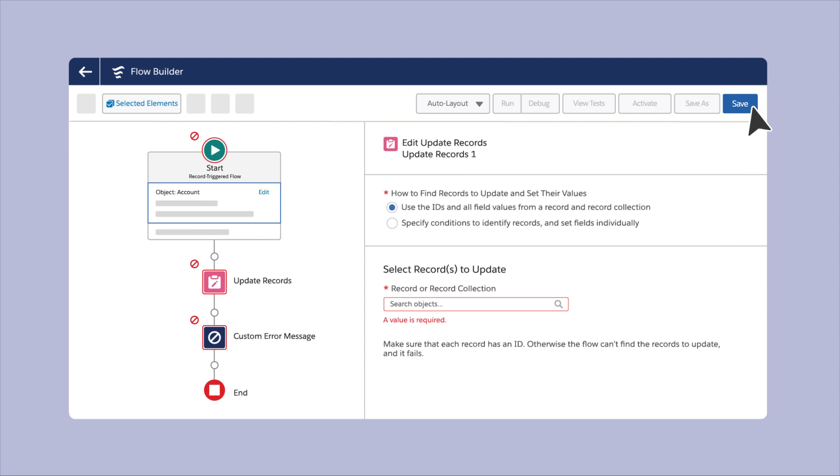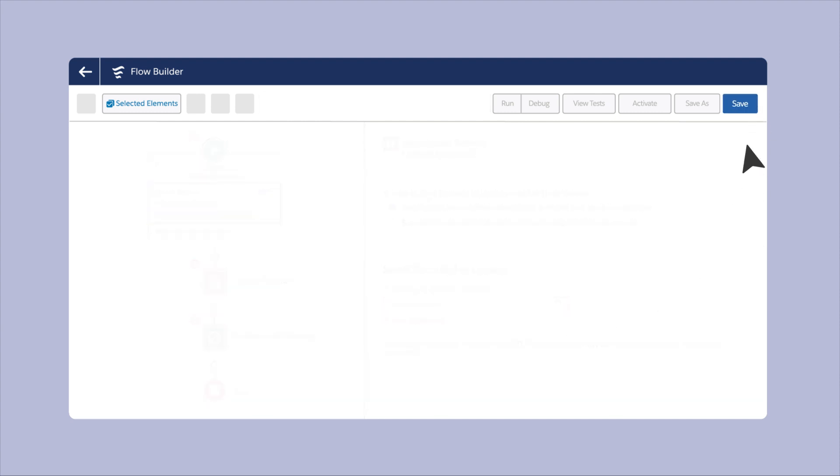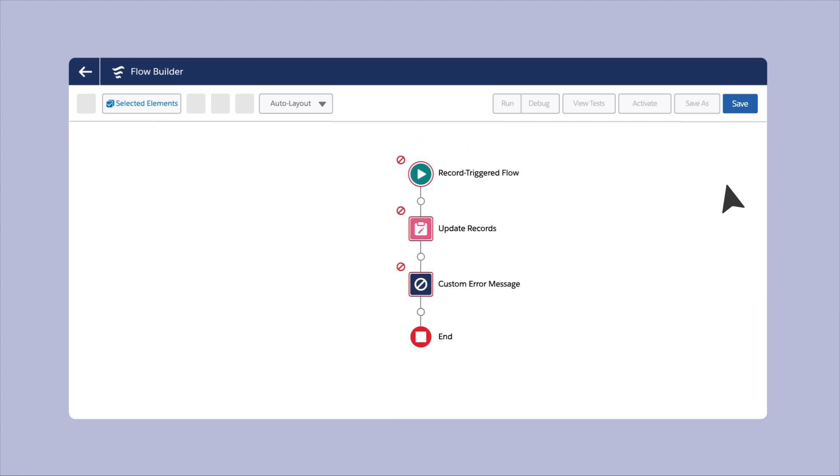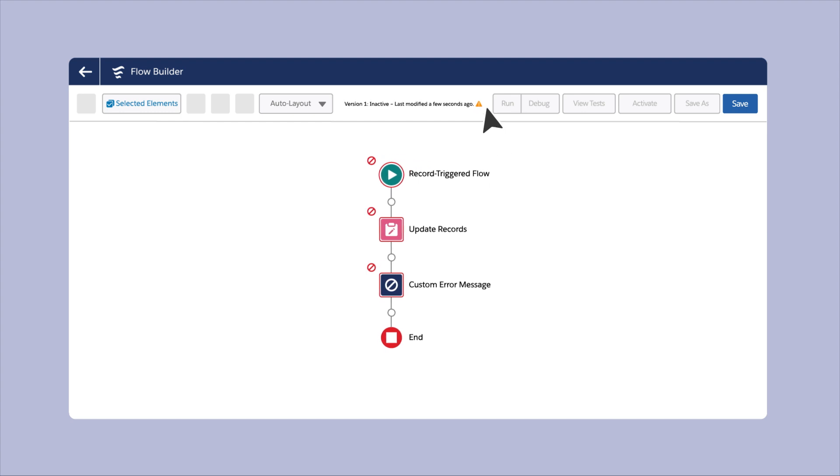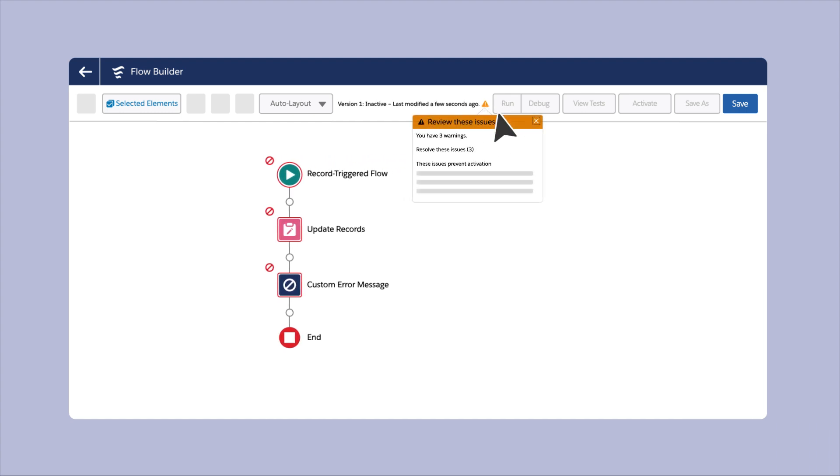You can even save a flow without resolving your errors first. You can also navigate the rest of your flow while you're configuring an element. Previously, navigating the rest of the flow or saving it required you to fully resolve all errors of an element.